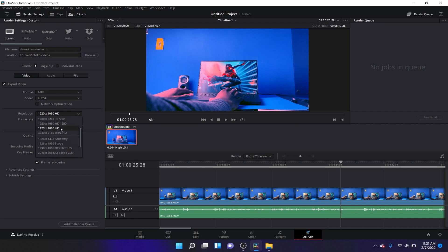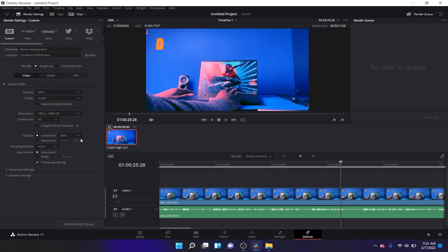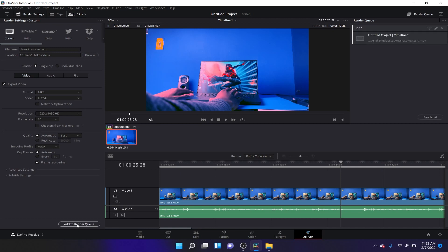It's actually going to export in 1080p. So that's pretty nice. It's not really 4K but you guys get the idea. So let's go on over and add to render queue.